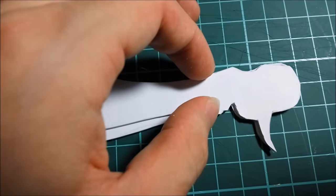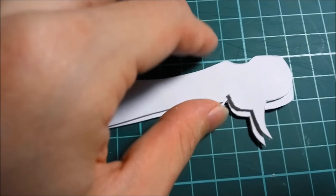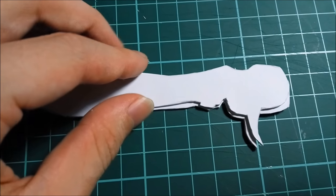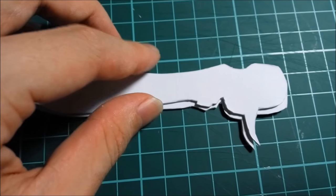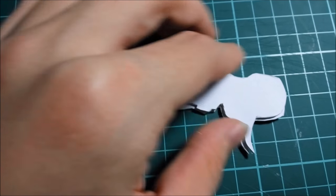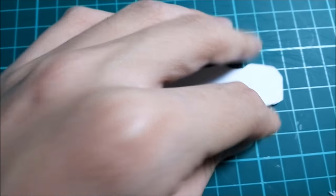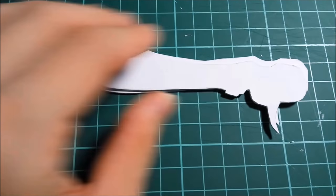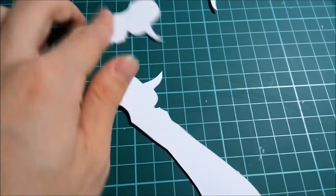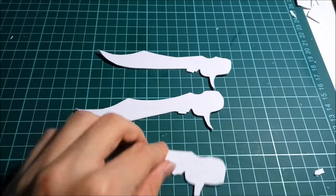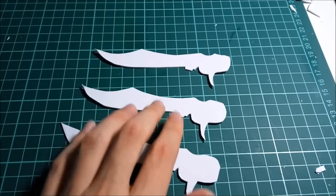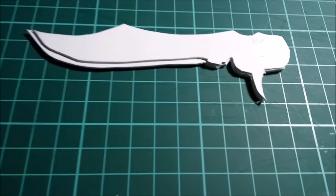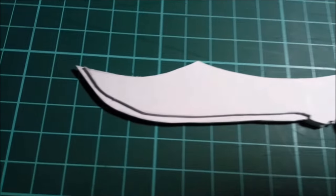That is also the other reason why it's good to make it two layers. If it was four layers, then the blade is going to be super thick and probably not even going to look like a knife. It's probably just going to look like a bunch of paper glued together. This is what it will look like if you glue it together.